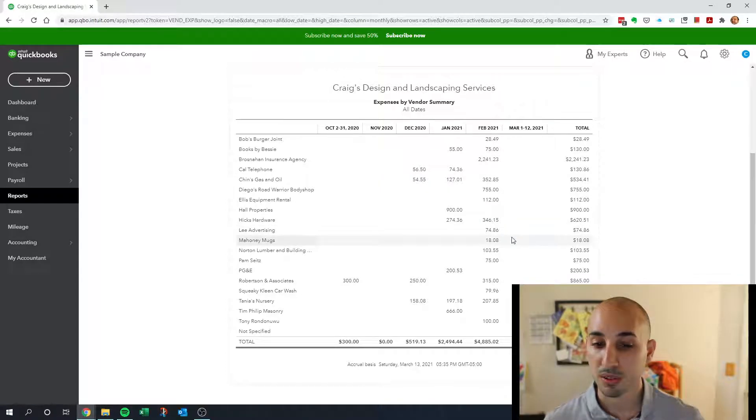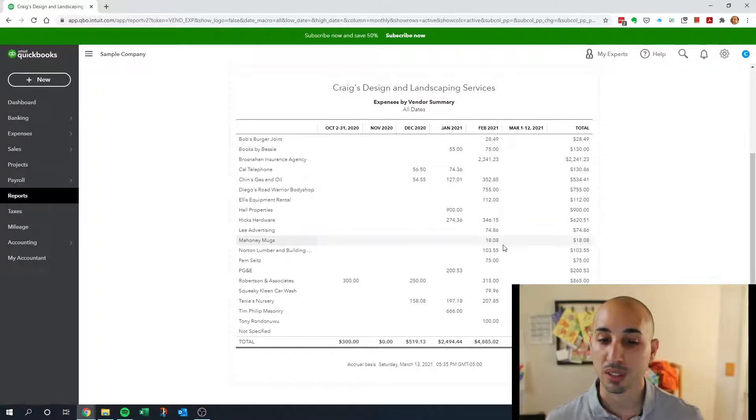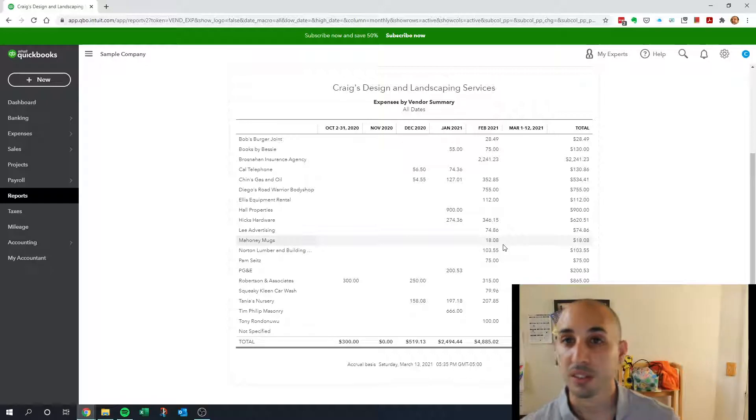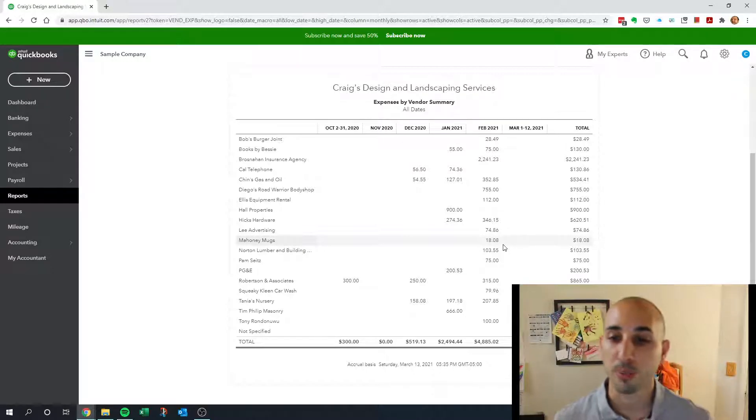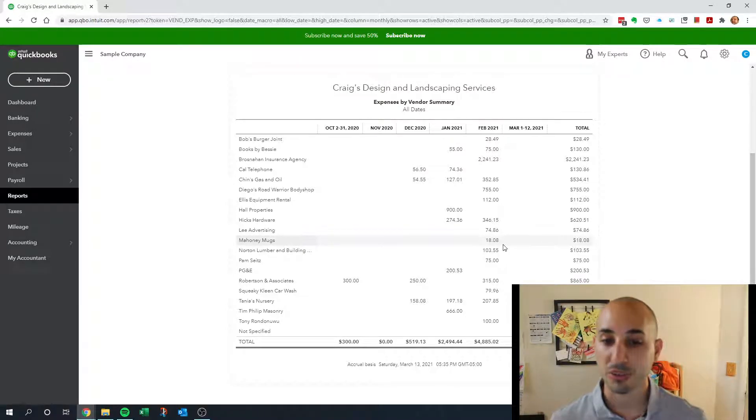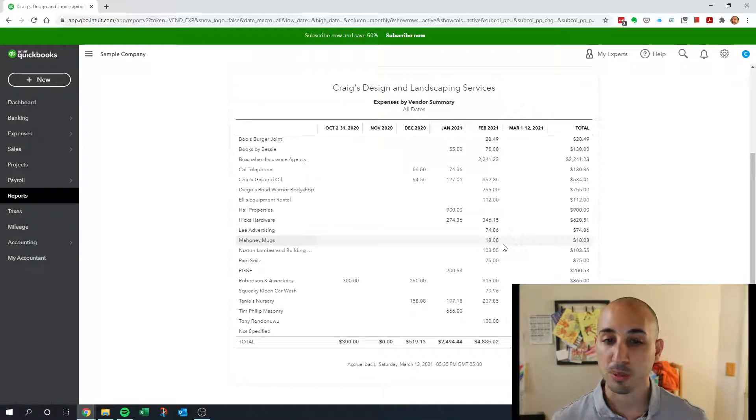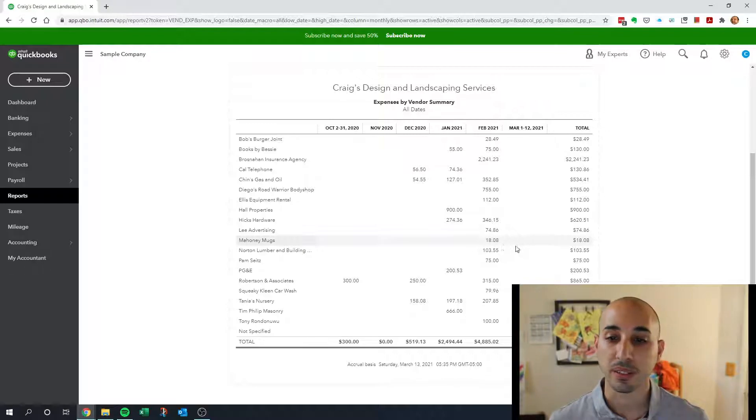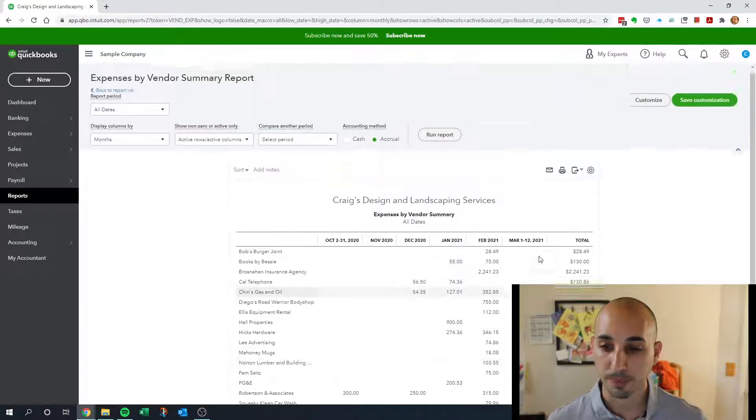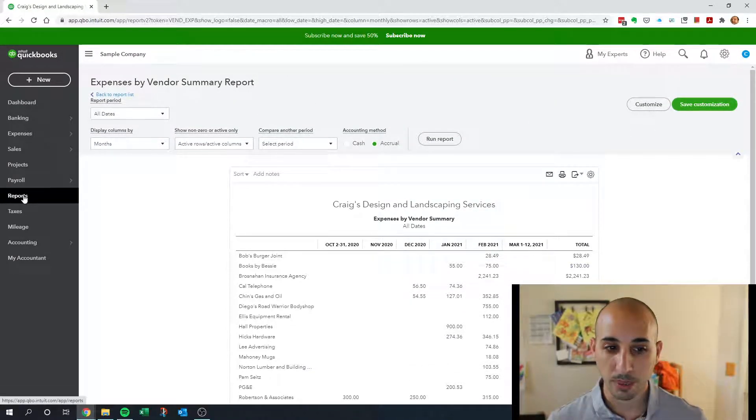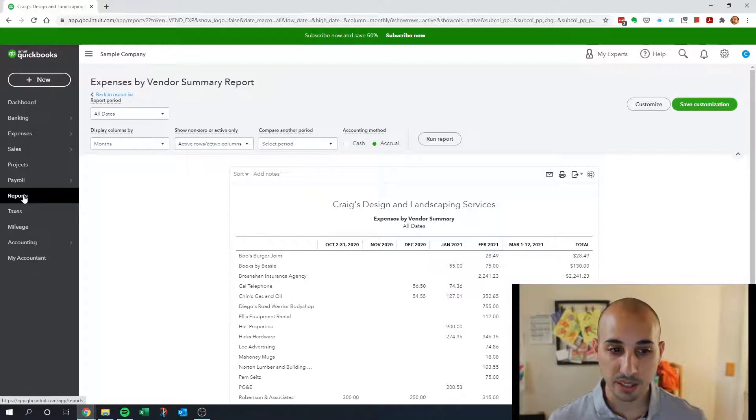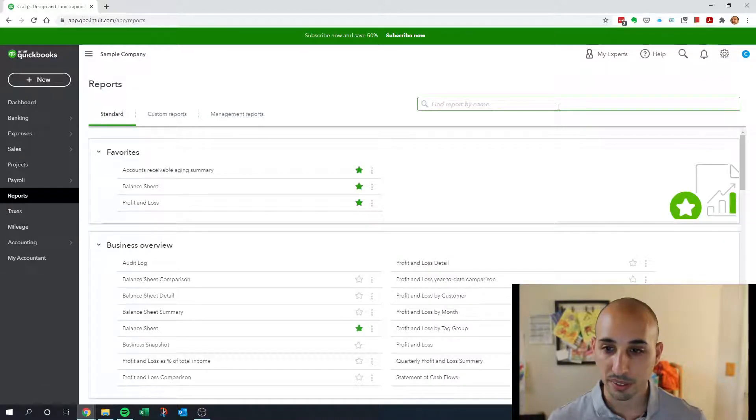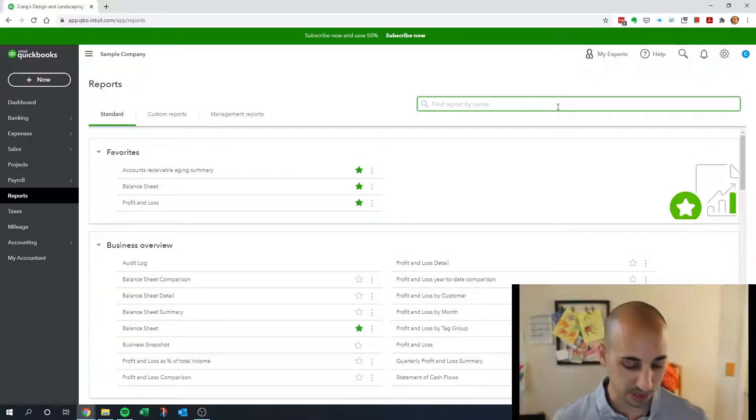You could also use it to get figures if you're creating a monthly budget or a cash flow spreadsheet. You could use the numbers from this report for that.